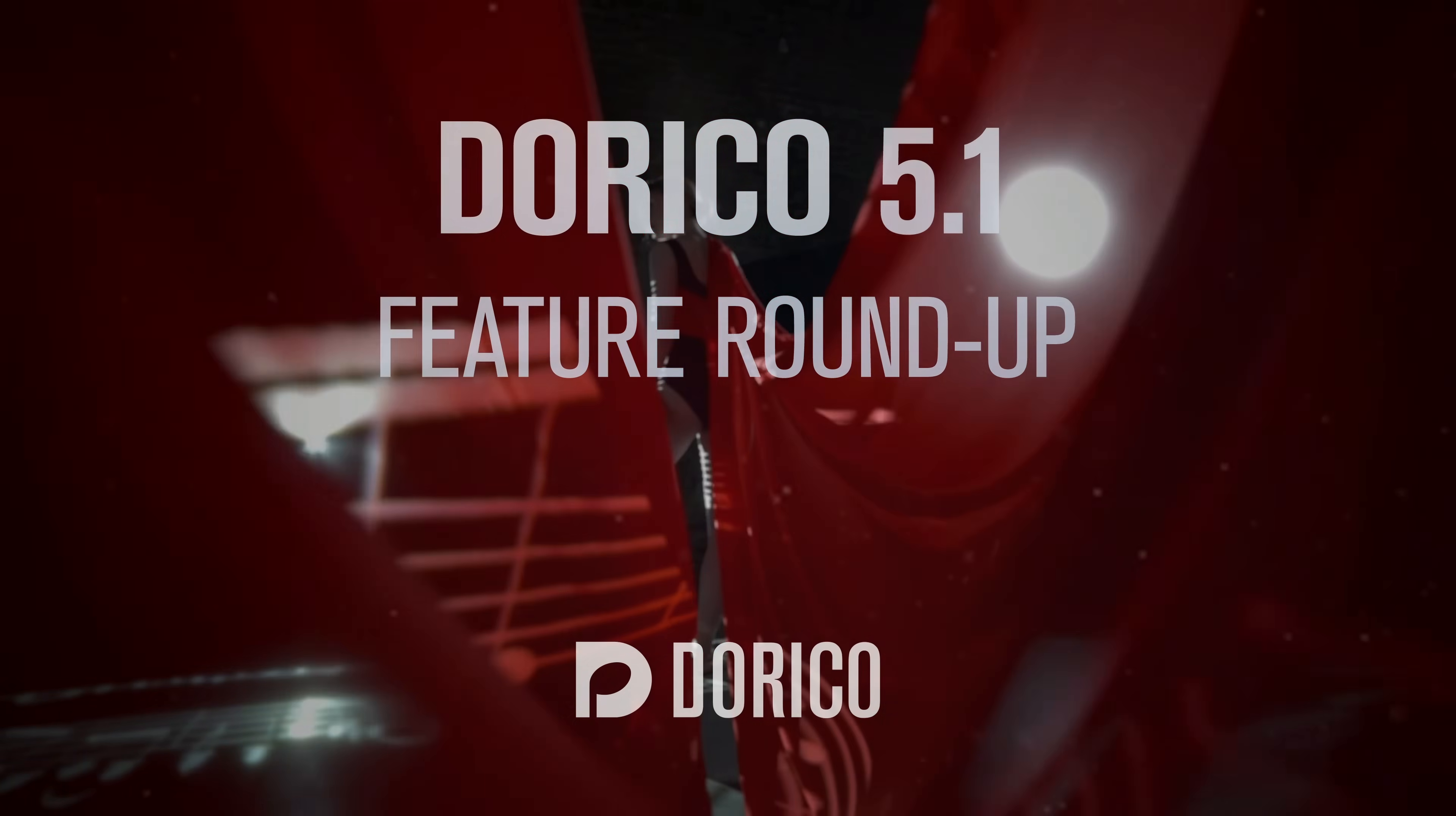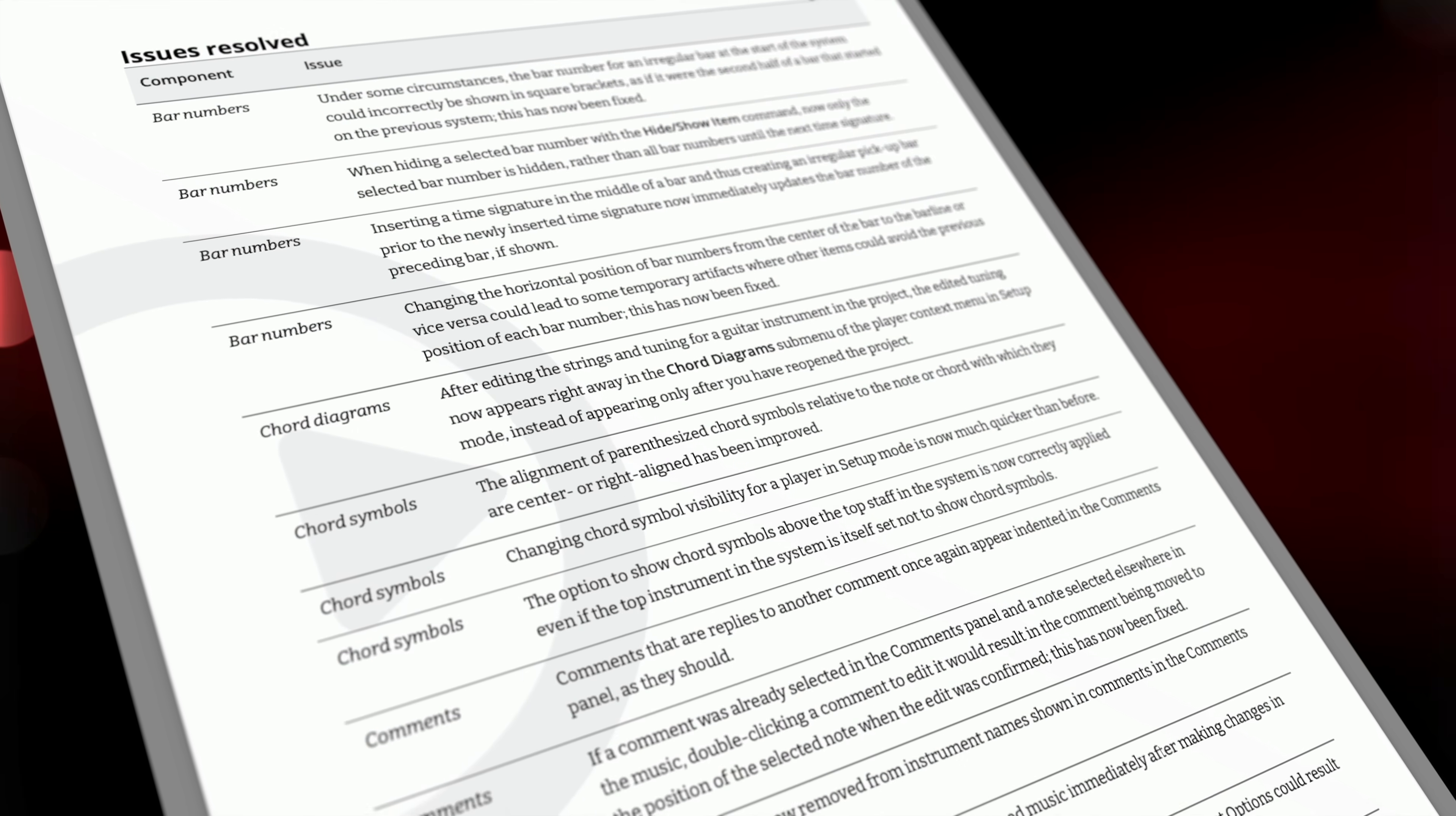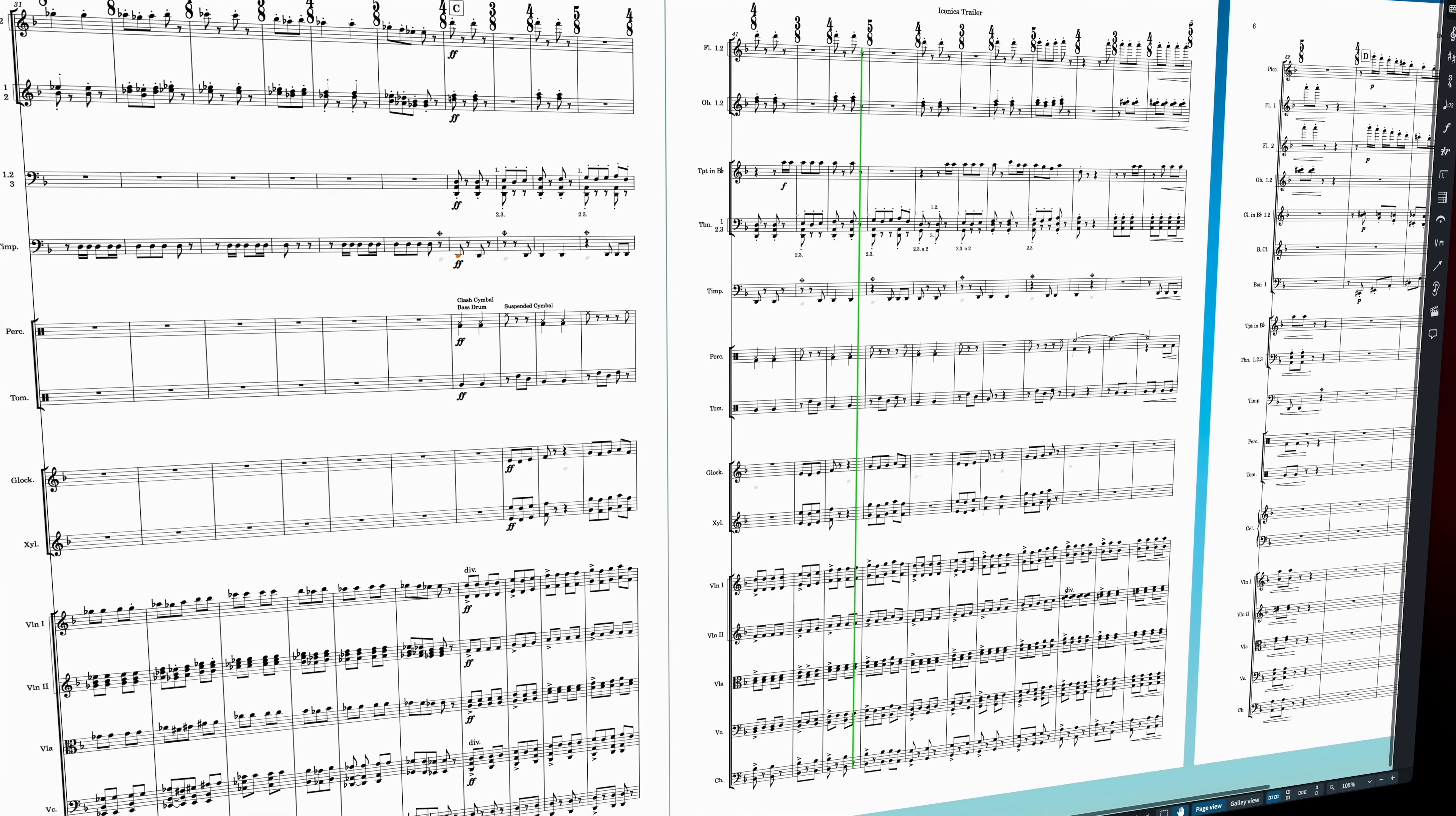Hello, I'm Anthony Hughes. Dorico 5.1 is available now, building on the features introduced in 5.0, adding numerous improvements to your engraving workflow, fixing over 140 bugs, reworking many features to make them more robust, and Dorico now ships with a new orchestral sound library for playing back your projects.